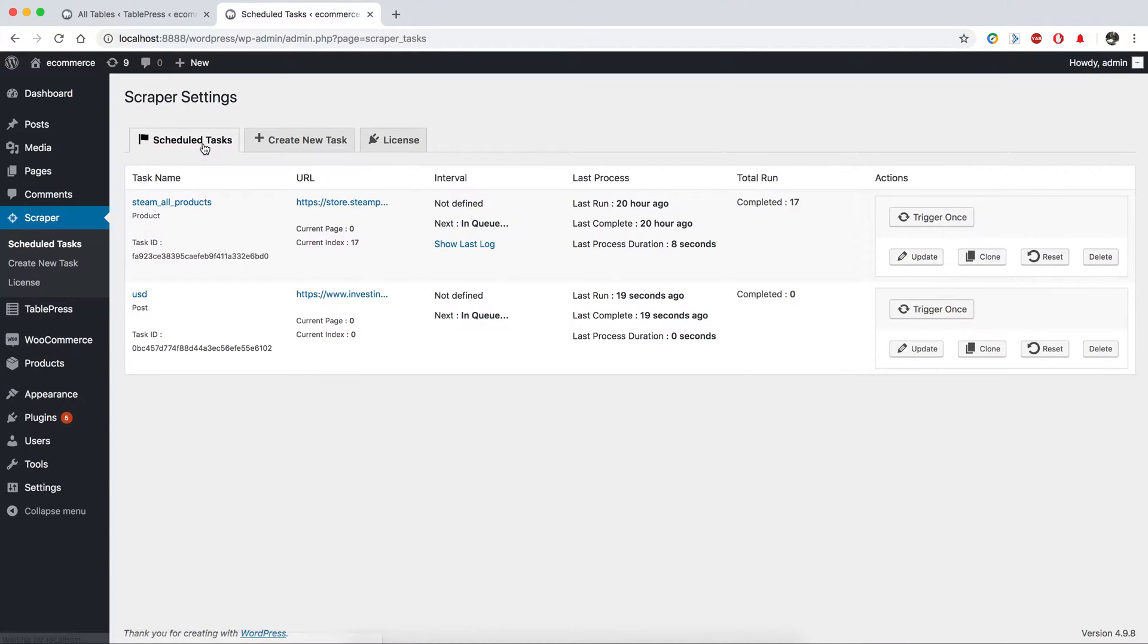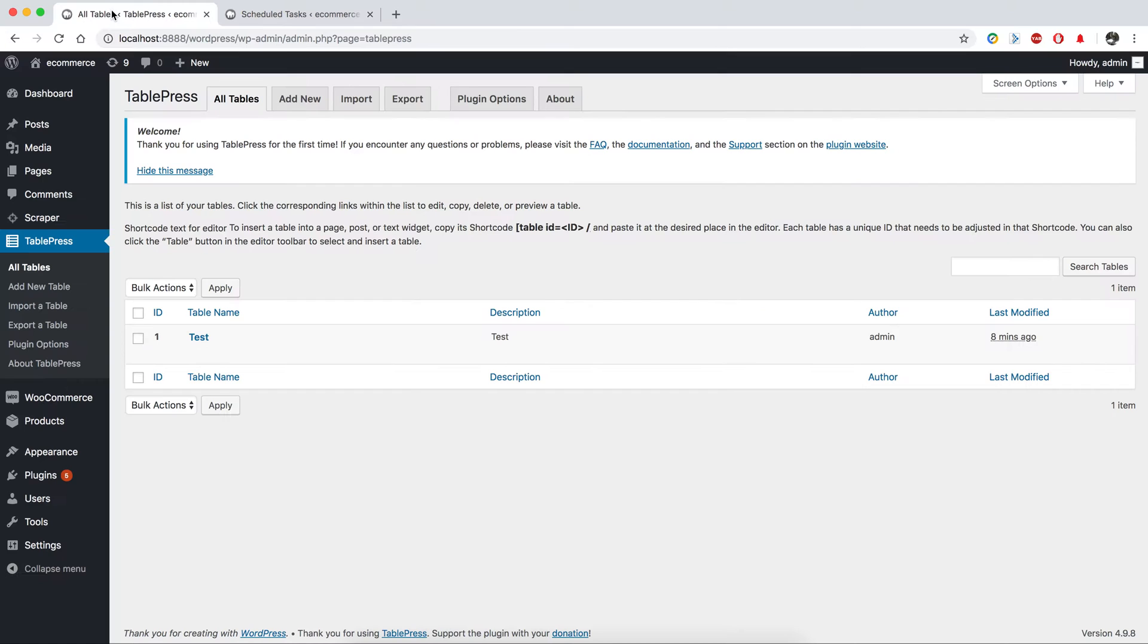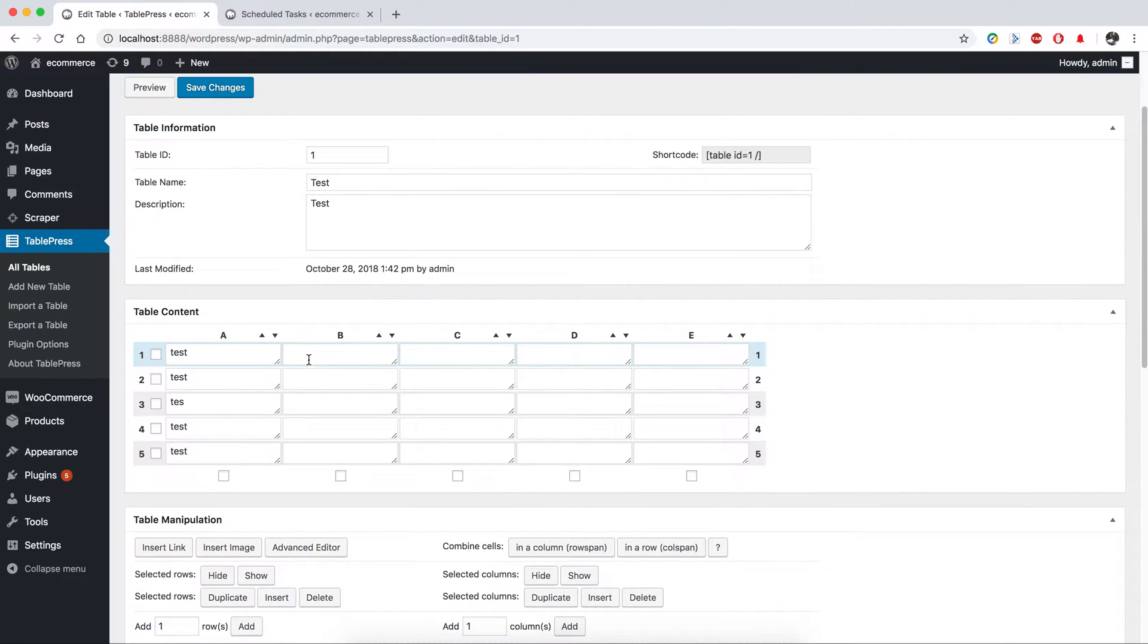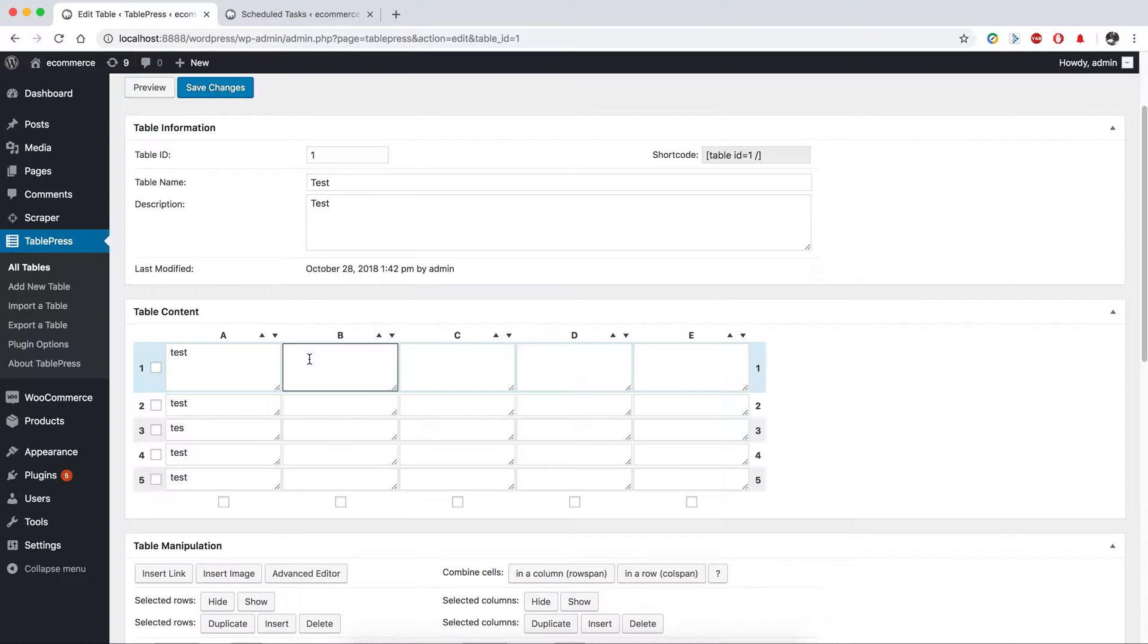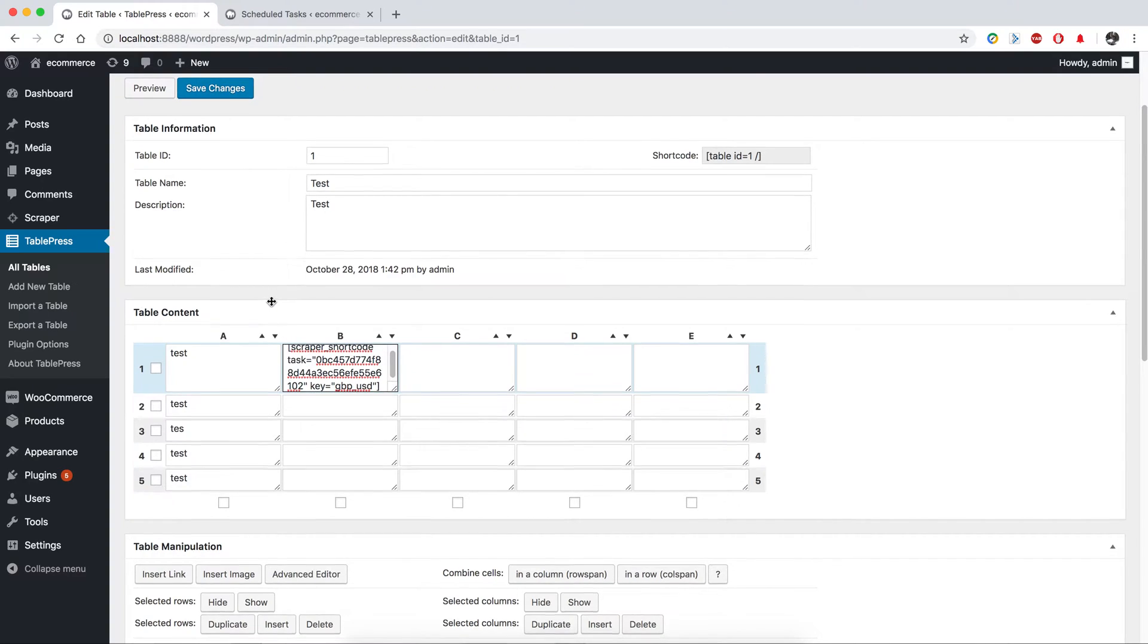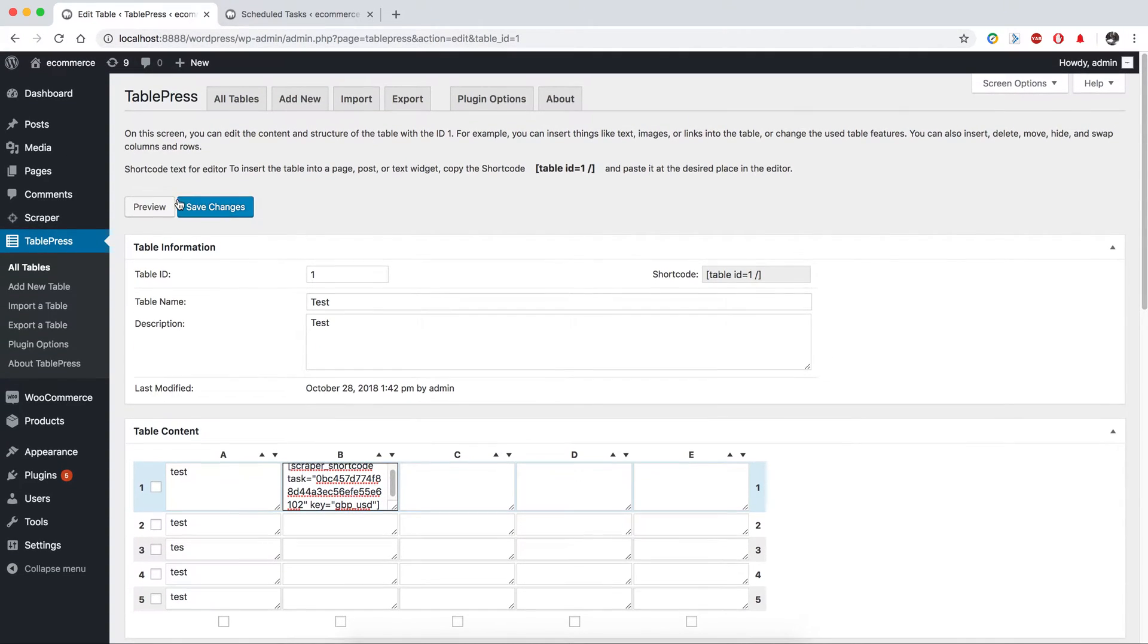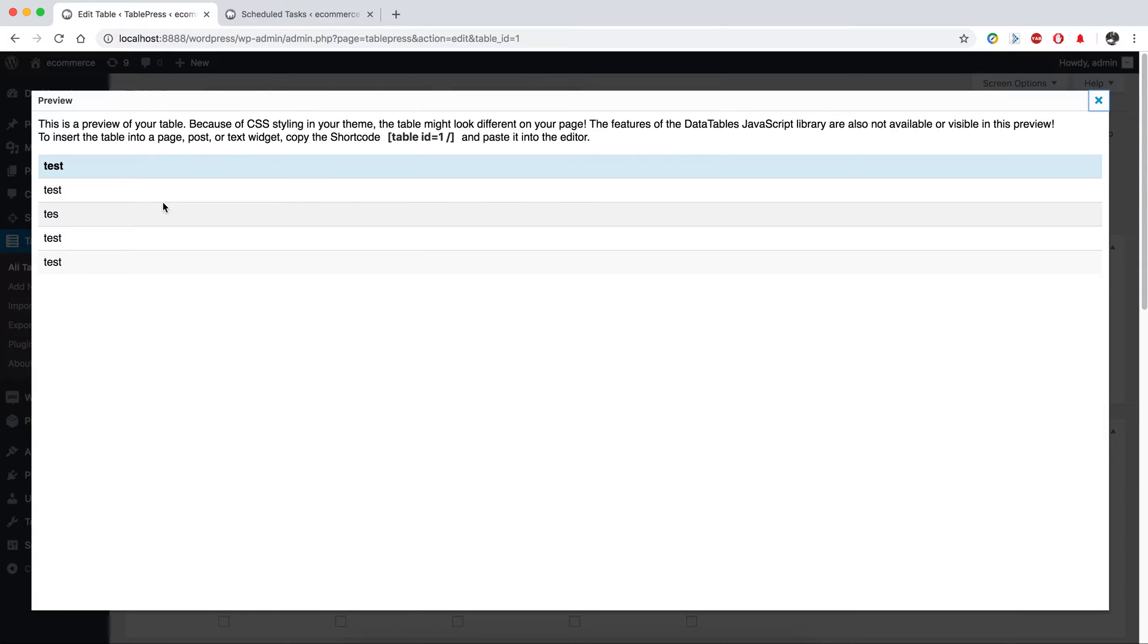I'm going to click here. As you can see, our task is ready. So in Table Press we are going to paste this shortcode variable here, and I'm going to preview this table. As you can see, there is nothing.